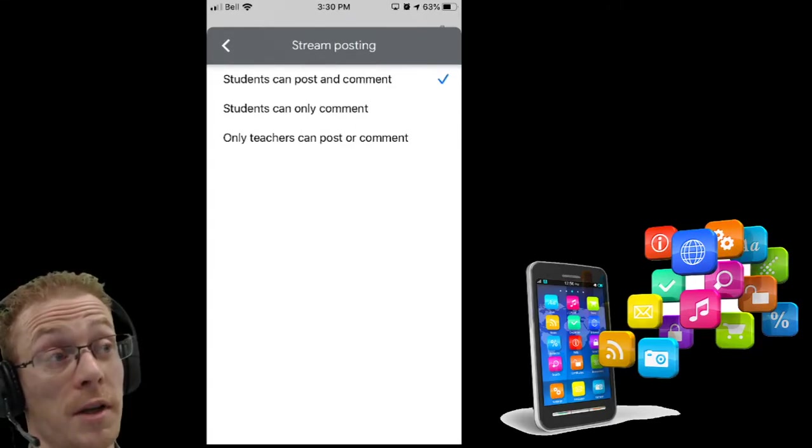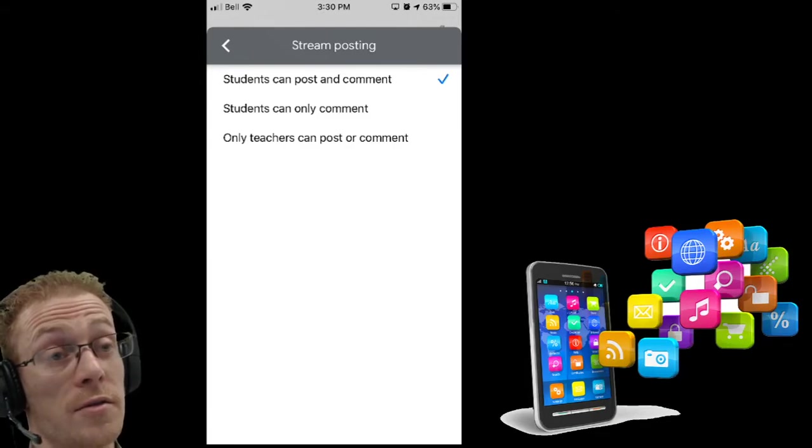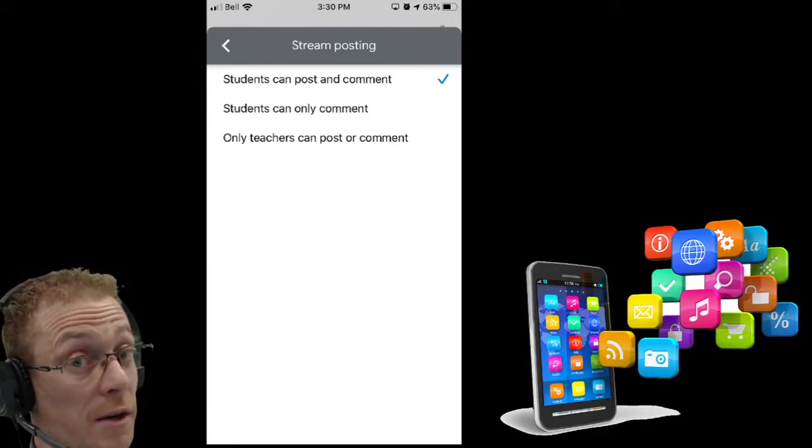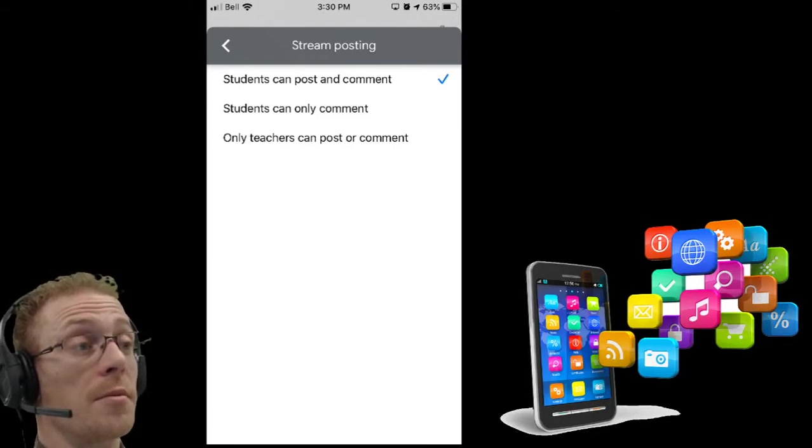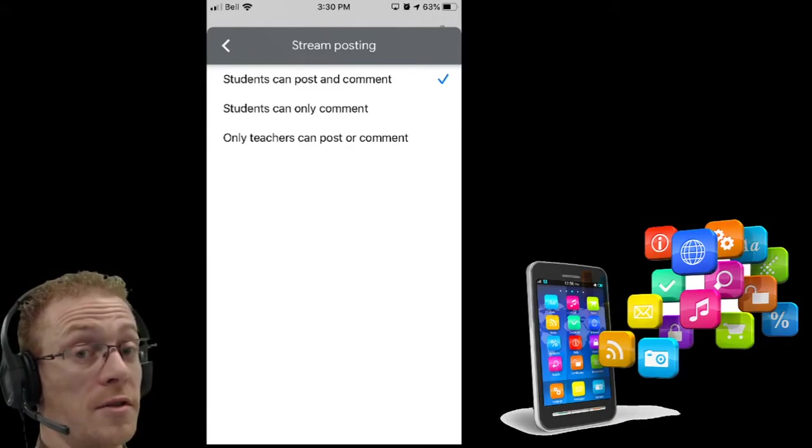Students can post and comment, students can only comment, or only teachers can post or comment.